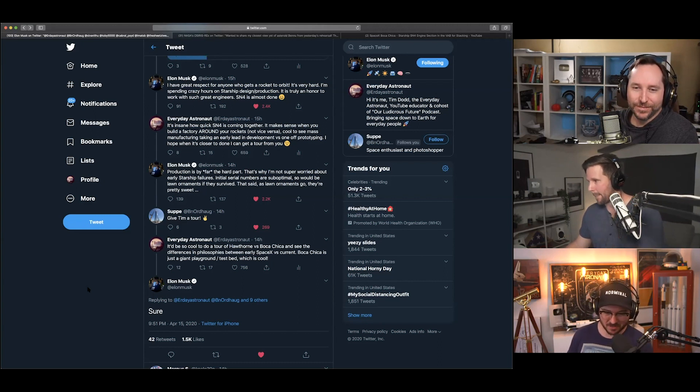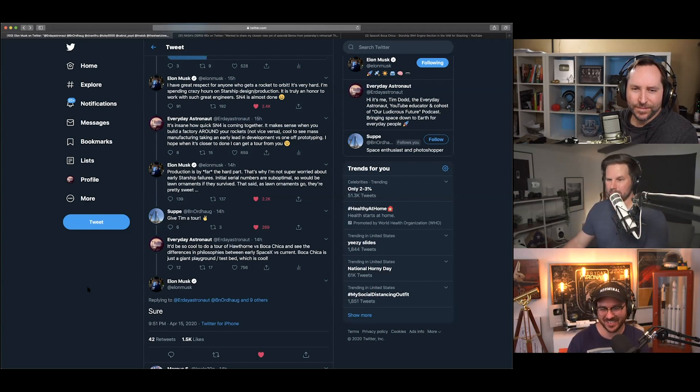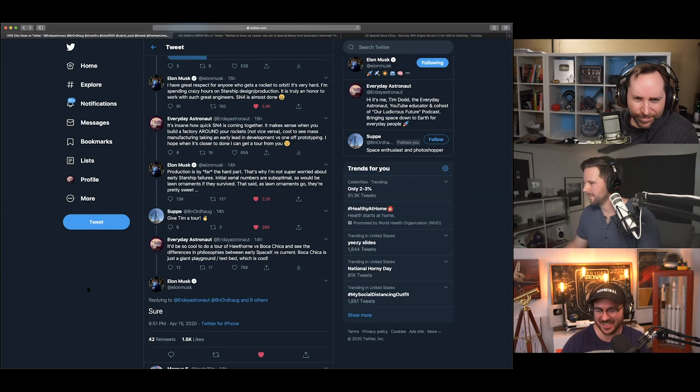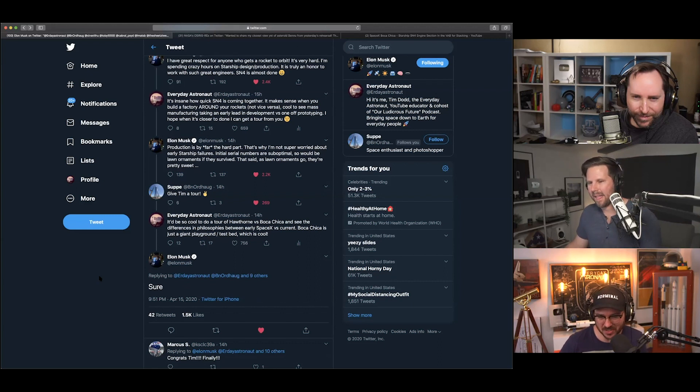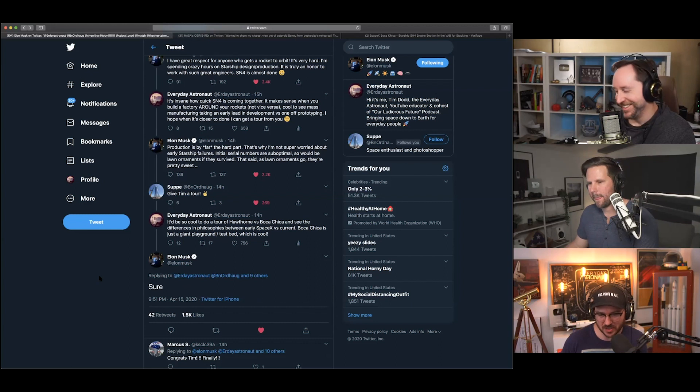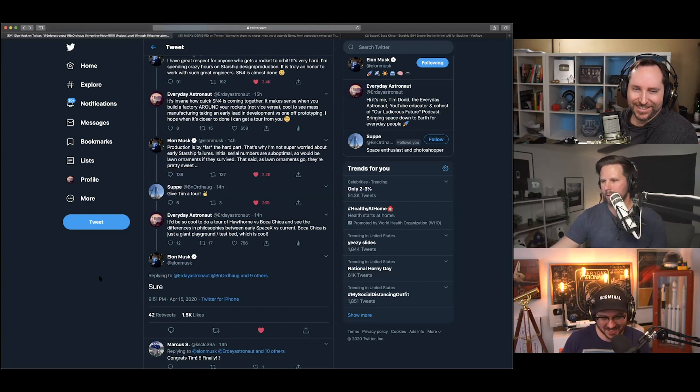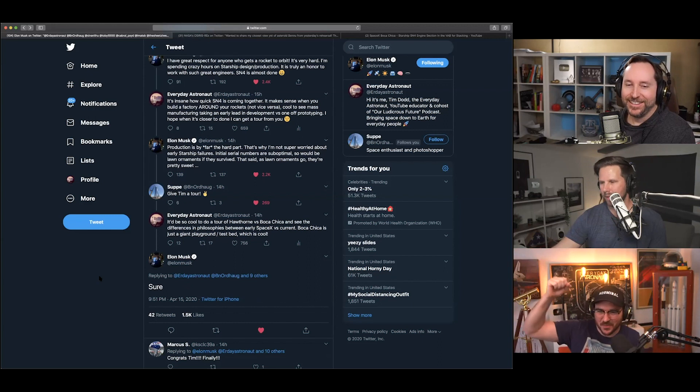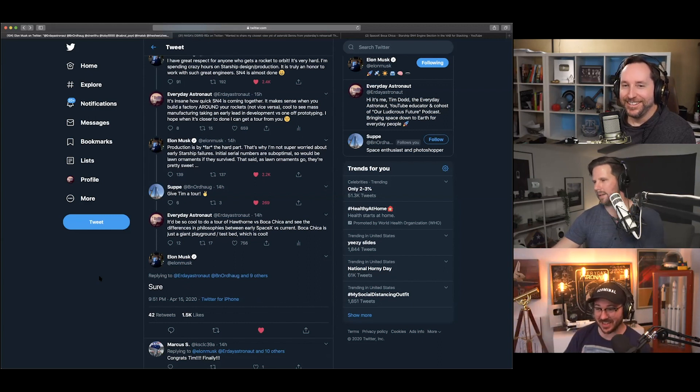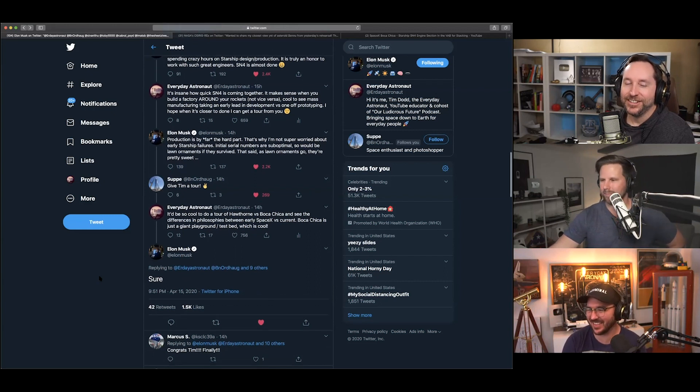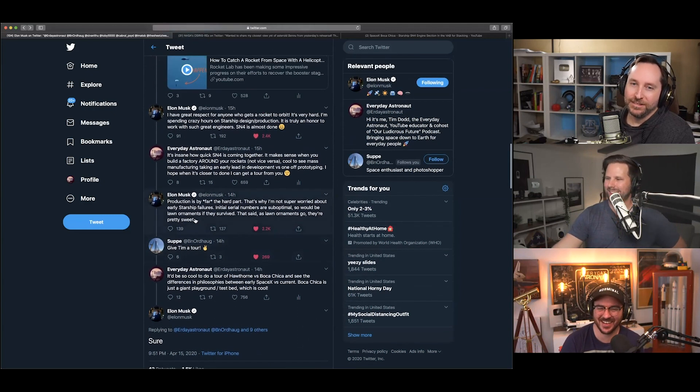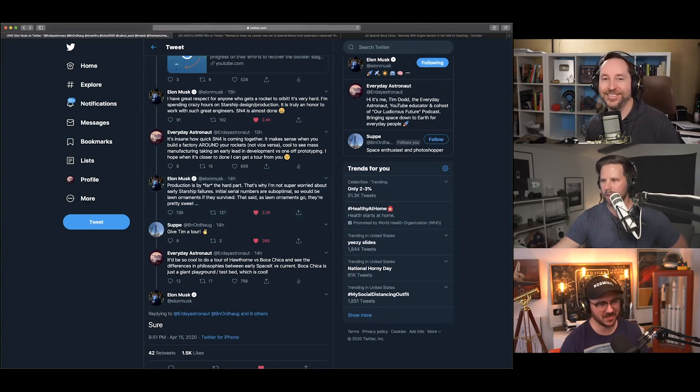This is when Bjorn, dang it, I messed it up. Njordog, who is a patron member, said, 'give Tim a tour.' And I go, 'it'd be so cool to do a tour of Hawthorne versus Boca Chica to see the differences in philosophies between early SpaceX and current. Boca Chica is a giant playground test bed, which is so cool.' To that, Elon said, 'sure.' Elon came in like, yeah, big daddy. It only took me like eight times to saying, wink, give me a tour. That's just Elon saying, dude, I gotta go to bed. No, so this will happen. That's how this stuff works. Elon comes in like, leave me alone. So, hopefully this means I can film in old versus new SpaceX factories and get a chance to see, like, how they actually build their rockets. When the world's not over, I guess. We'll find out. Yeah. Yeah. That'd be awesome. I was pretty excited.